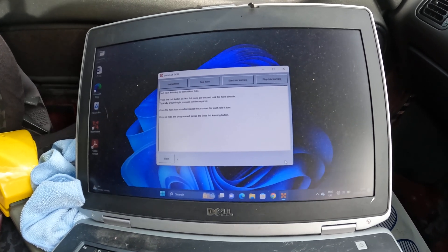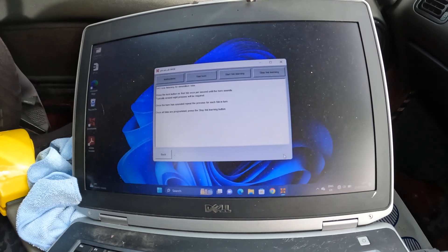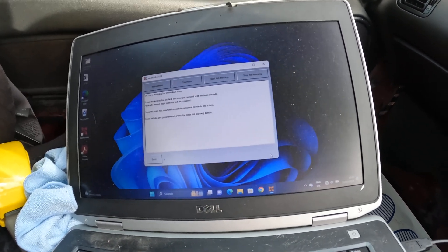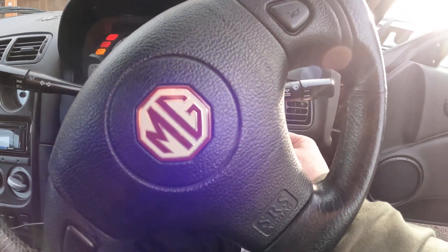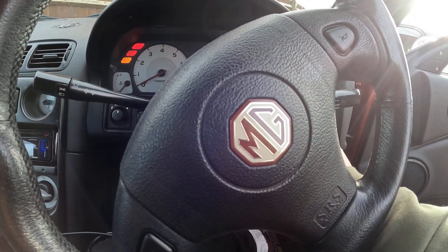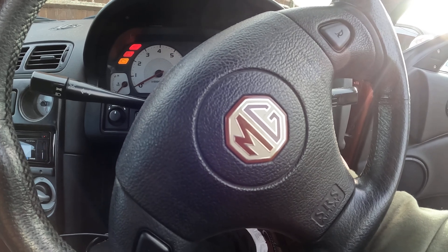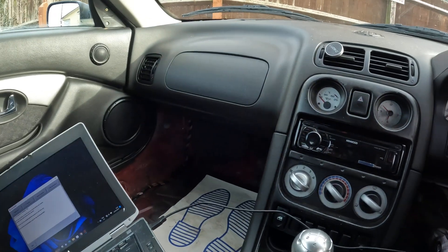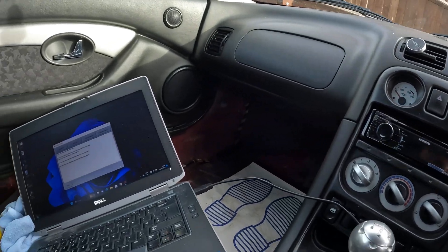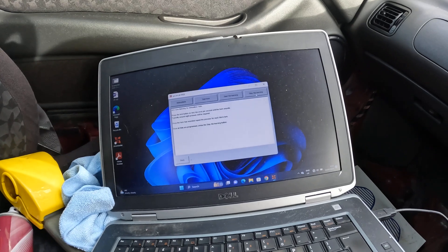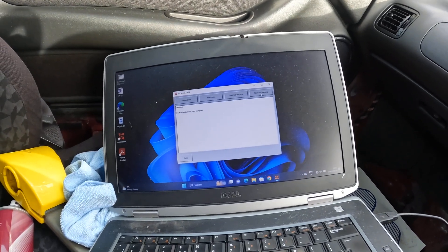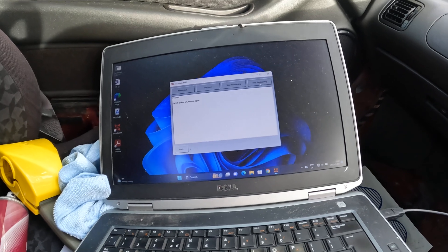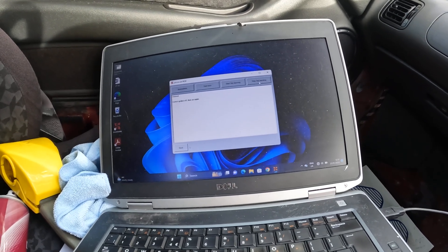That would suggest to me that this fob is working. So let's now get the original fob. So that's the second fob working. So now we press stop fob learning. Fob learning complete. Switch the ignition off and then on again.